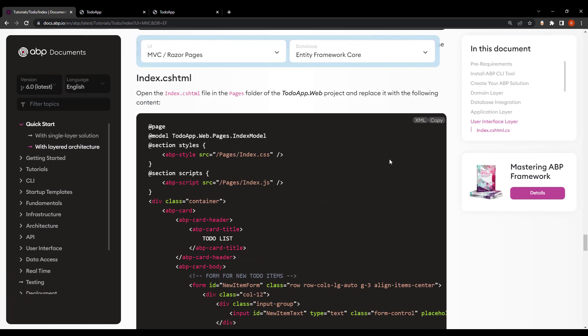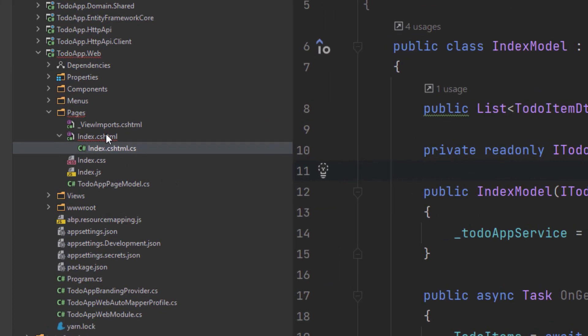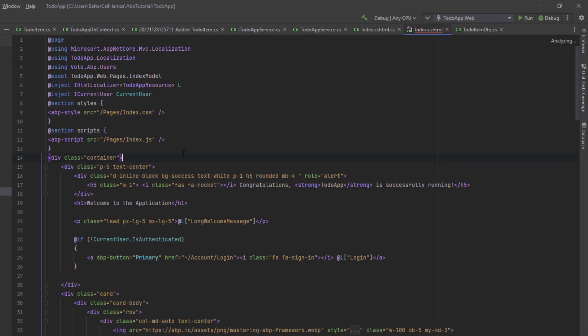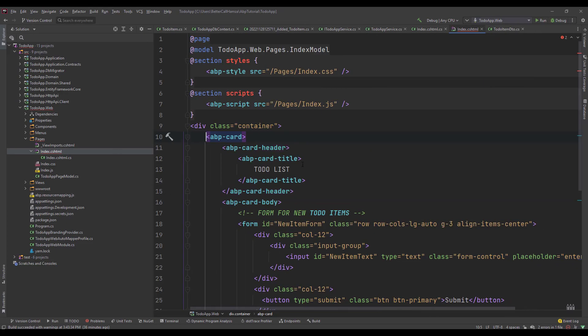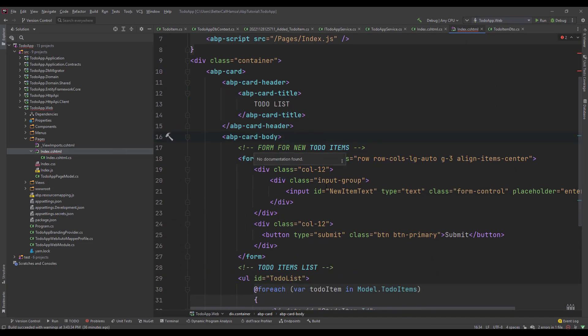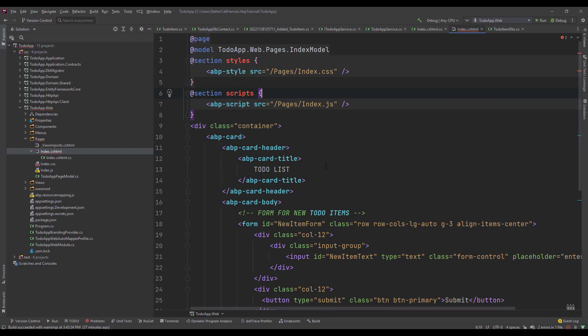Next is the cshtml part. I'm going to copy and paste it. We're creating something simple — a card view using ABP's card tag helper. You could directly use the standard Bootstrap HTML structure; however, the ABP tag helpers make it much easier and safer. This page also uses CSS and JavaScript, so let's create those as well.